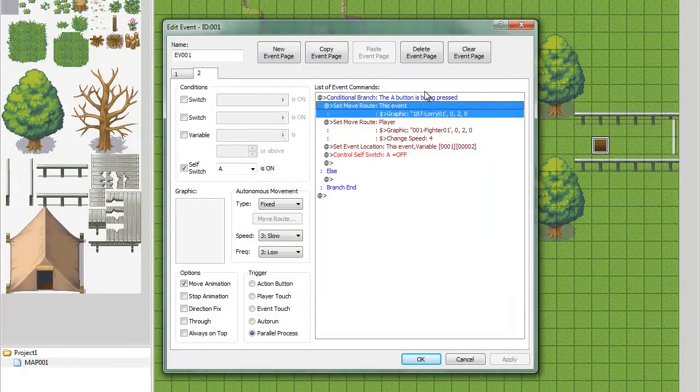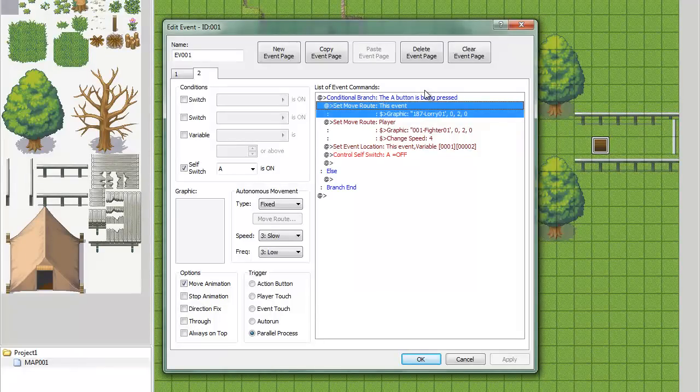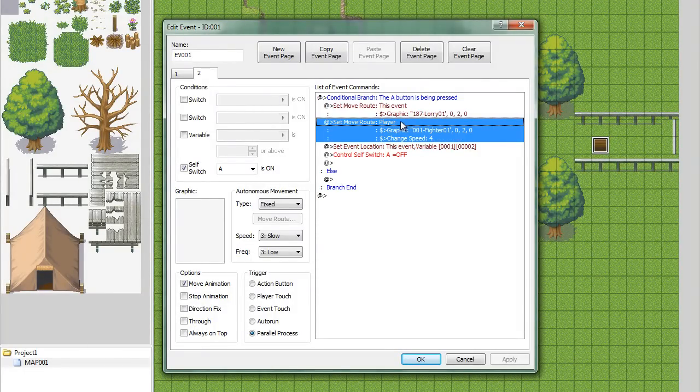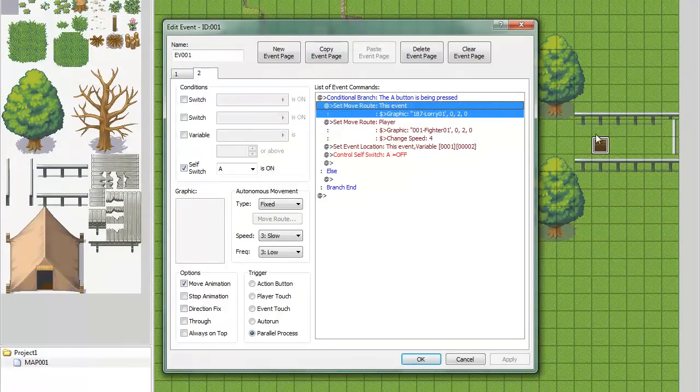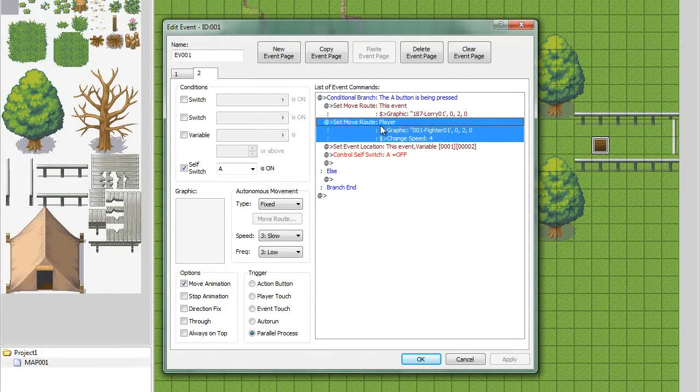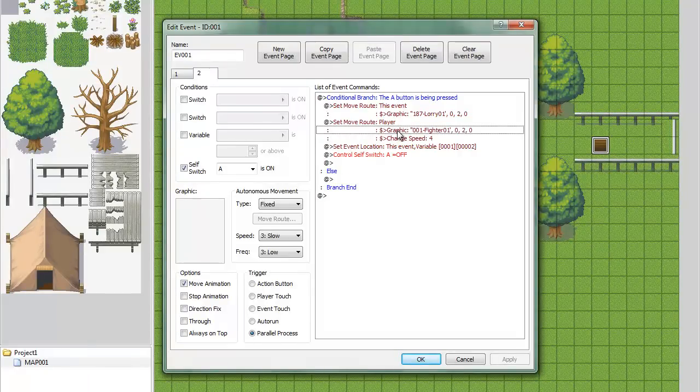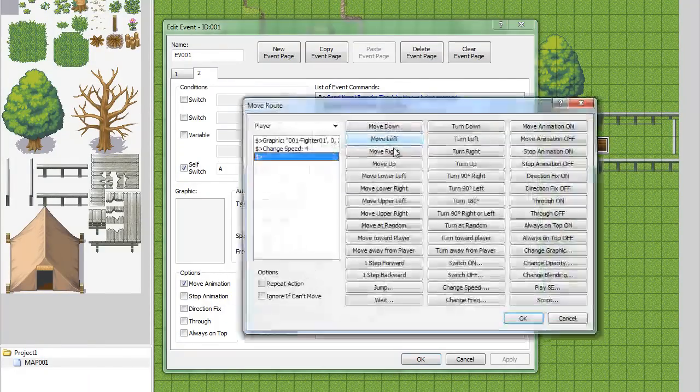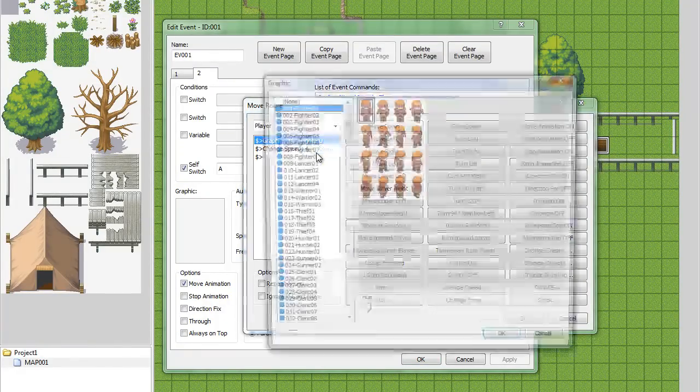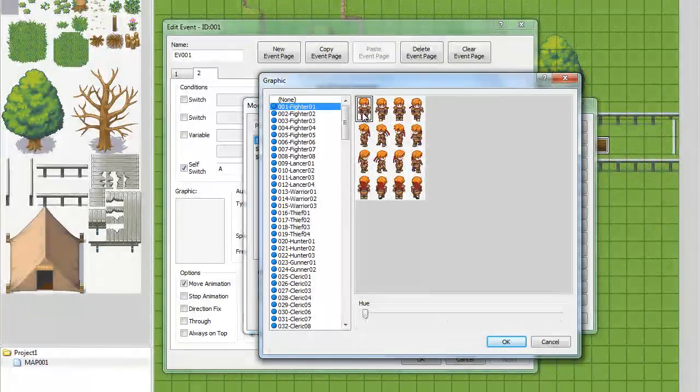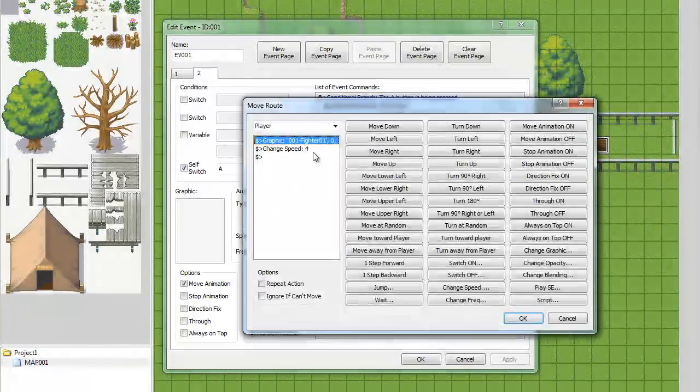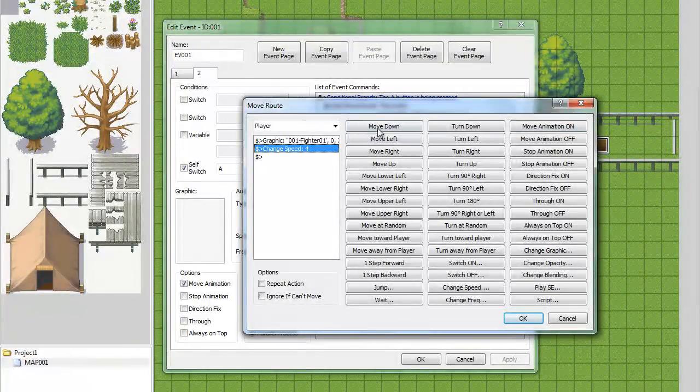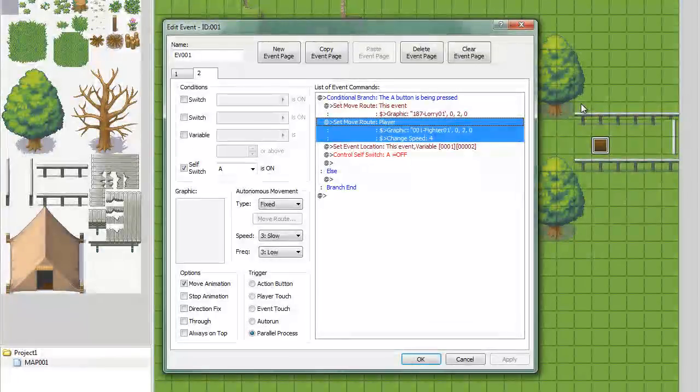So, until A is pressed, your character is going to be the picture. Then, after you change the events picture to the airship, you're going to change your character's graphic back to whatever the character is. And I'm just using the default right here, the default character. And I change the speed back to the original speed of walking speed.